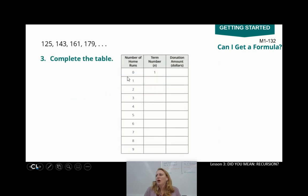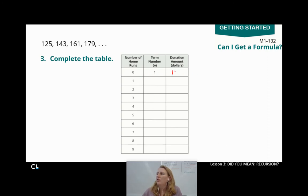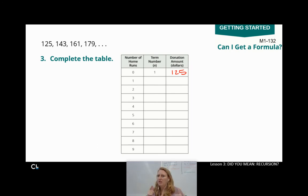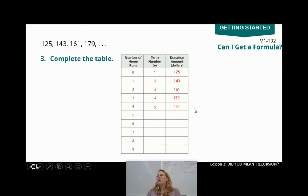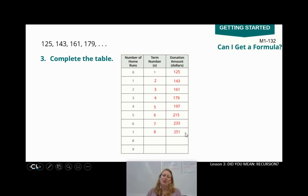Can you go ahead and complete the table? Even if there were no home runs, that's going to be our first term, which is $125. Fill in the table and then hit play to check your work. So the second term was $143, third term was $161, fourth term was $179. I just kept adding $18. Fifth term was $197, sixth was $215, seventh was $233 — this is also why I'm using a calculator. Eighth term was $251, ninth was $269, tenth was $287.